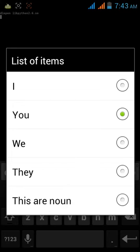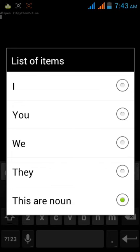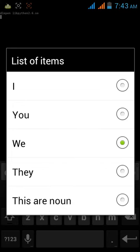You can see that you can choose I, you can choose We, or you can select They, This are noun.